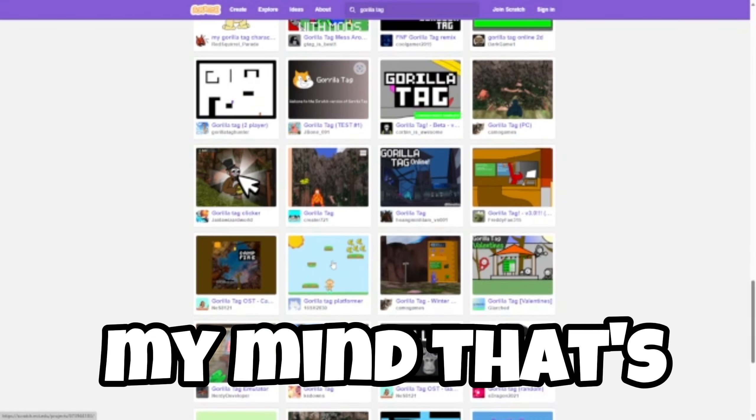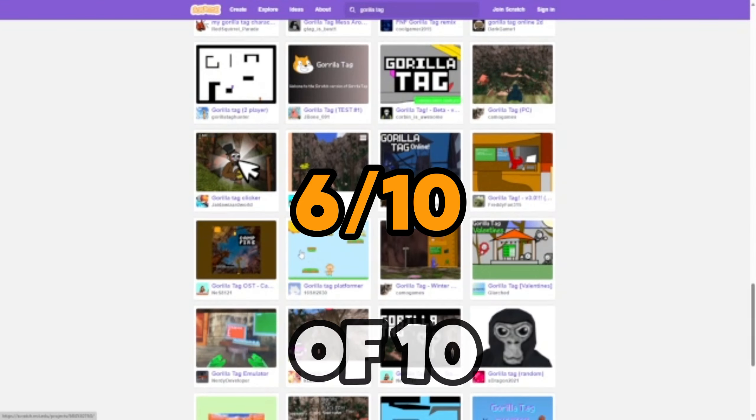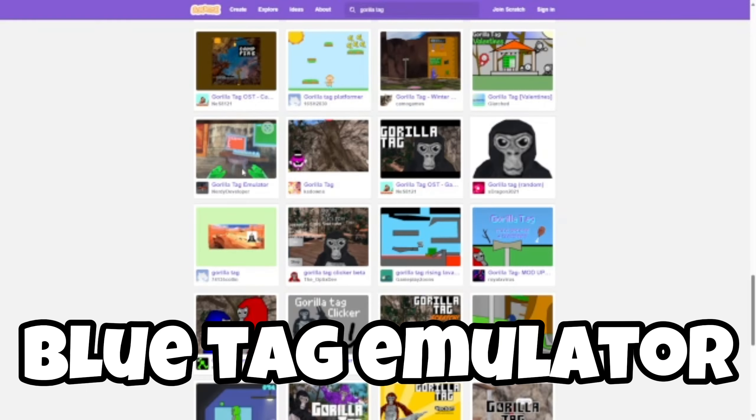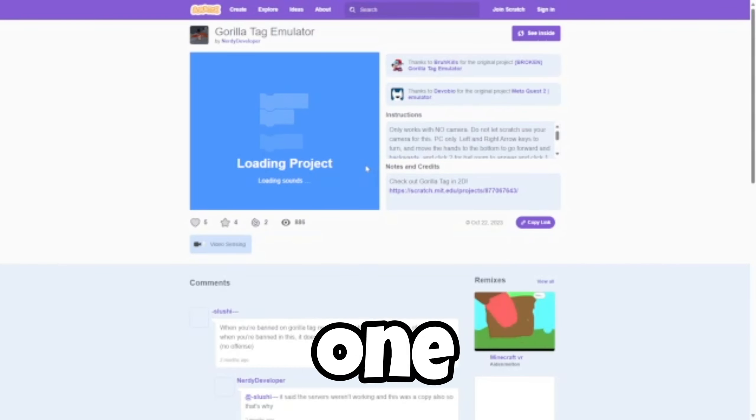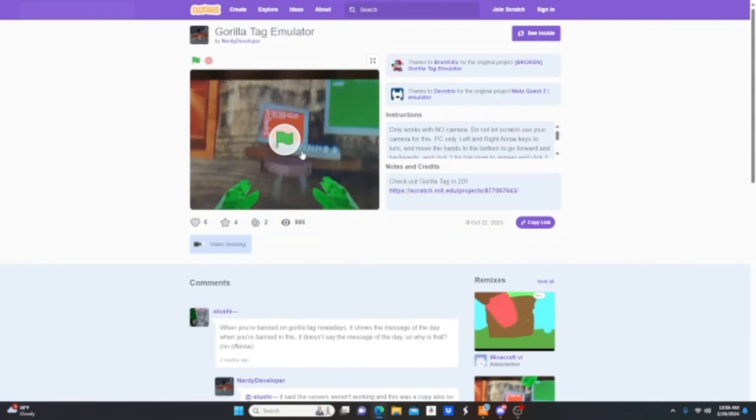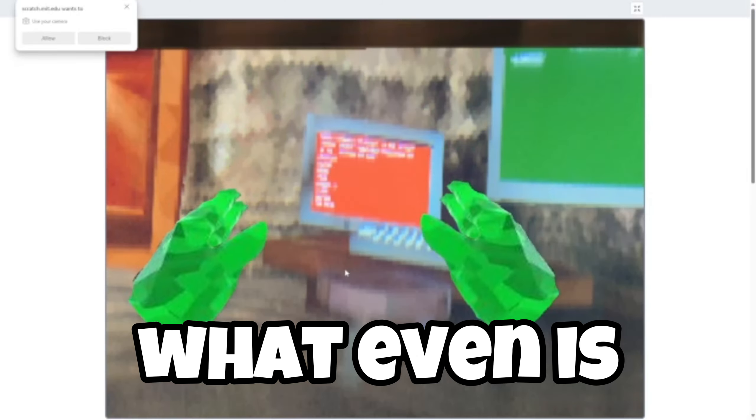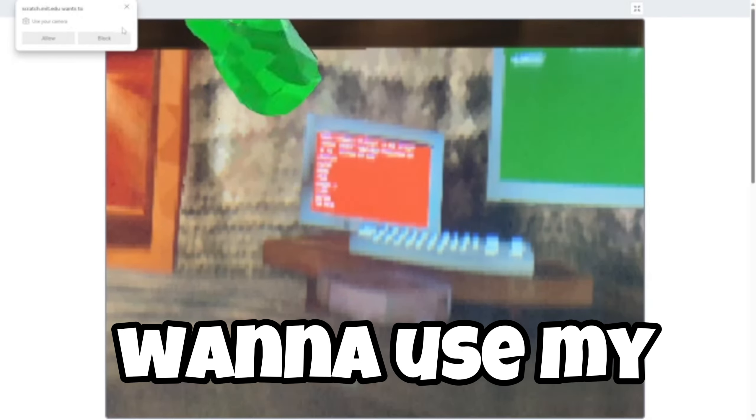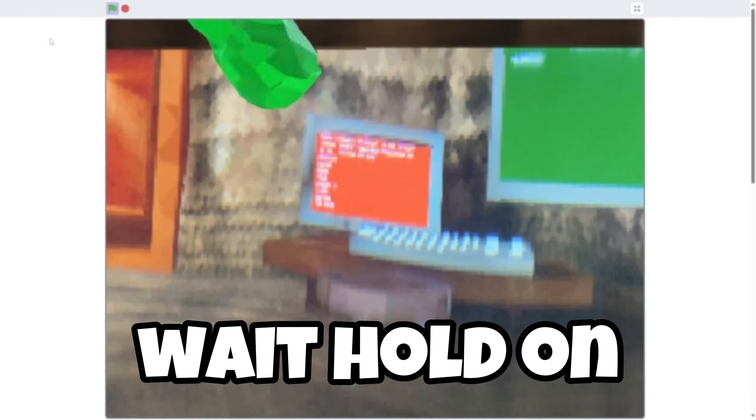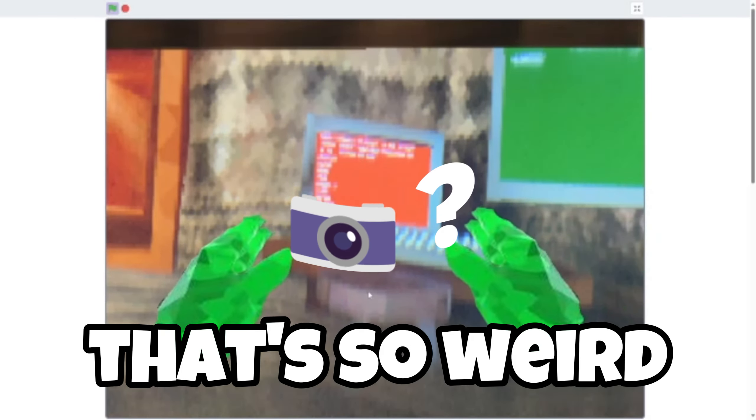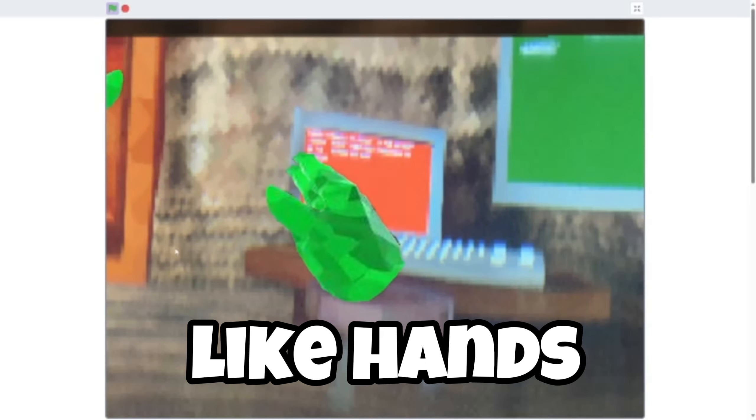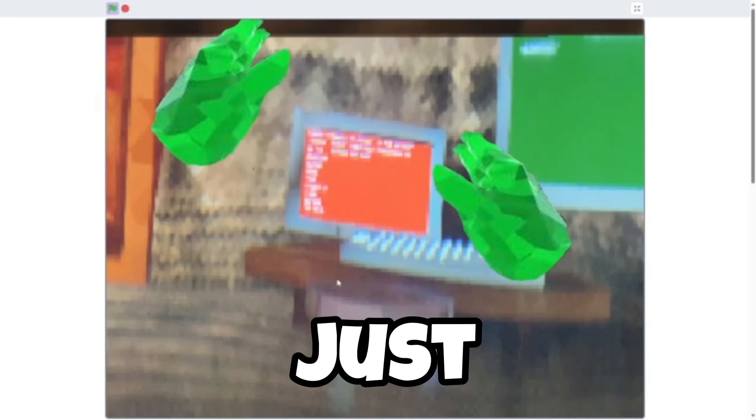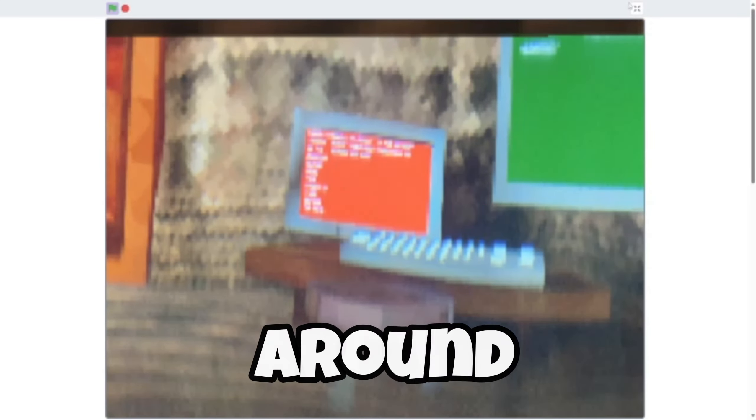Blue tag emulator, let's see this one. What even is this? Why does he want to use my camera? Wait, hold on, that's so weird. I thought he just took a screenshot of his hands and he just made it so you can move around. That's cool, 7.5 out of 10, good job.